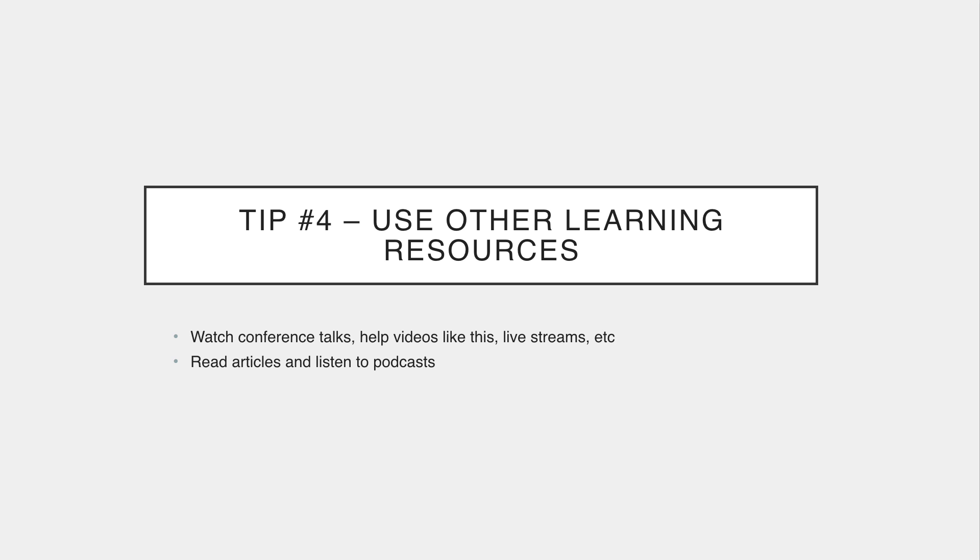Tip number four is to use alternate resources in addition to tutorials and courses. There's a lot of helpful development and programming related videos and channels that are not actually coding tutorials but offer a lot of good information about strategy, the development industry, tips and tricks, new technology, and the list goes on. This video you're watching now is a good example. This isn't a tutorial but you're still gaining knowledge from it.